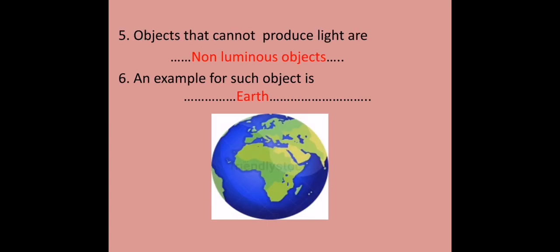Objects that cannot produce light are called as non-luminous objects. An example for such object is earth. Not only earth, stones, mountains and etc.